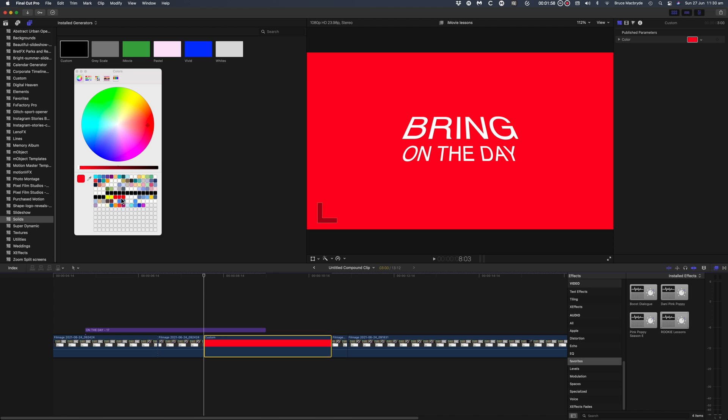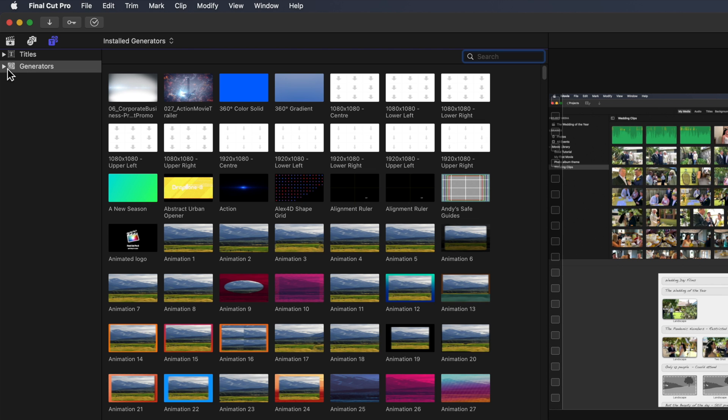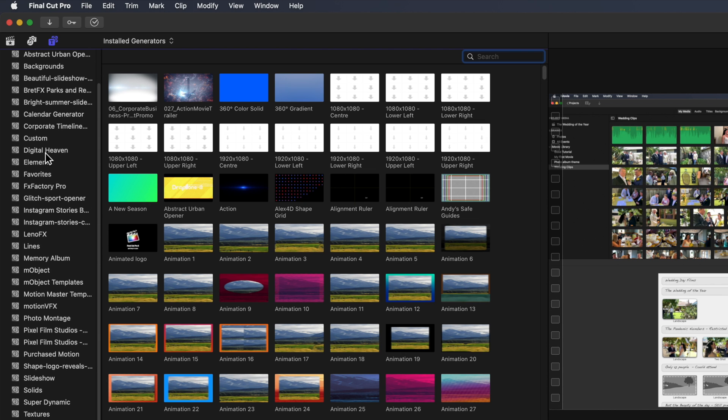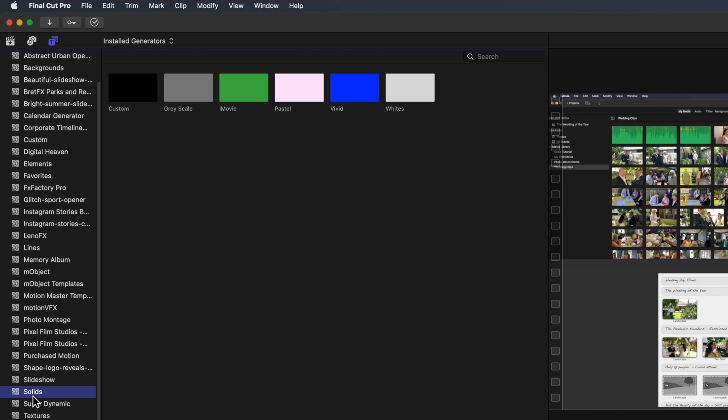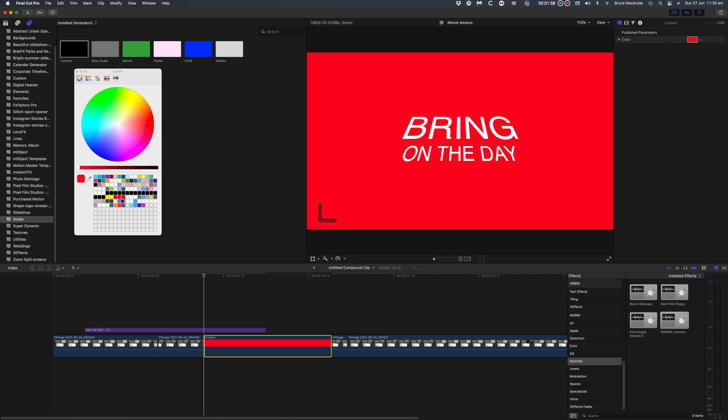Of course you can do this with multiple steps by accessing generators, then finding solids, and then adding that to your timeline. But wouldn't it be nice to have a shortcut to save these multiple steps?